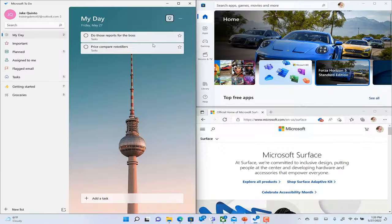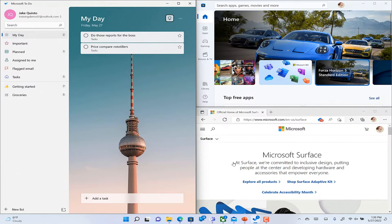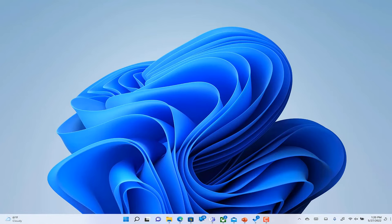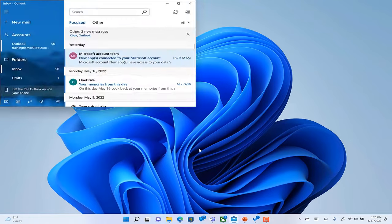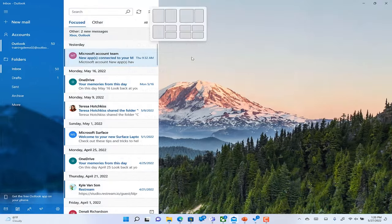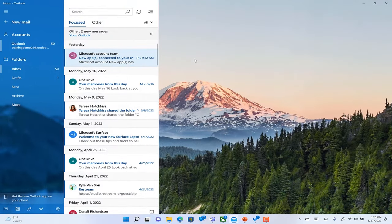That isn't the only improvement to Snap in Windows 11. Once you've used Snap and Snap layouts to arrange your windows exactly how you want, sometimes you've got to change things up. Sometimes you want to see the entire desktop or you need to pull up a new window full screen.